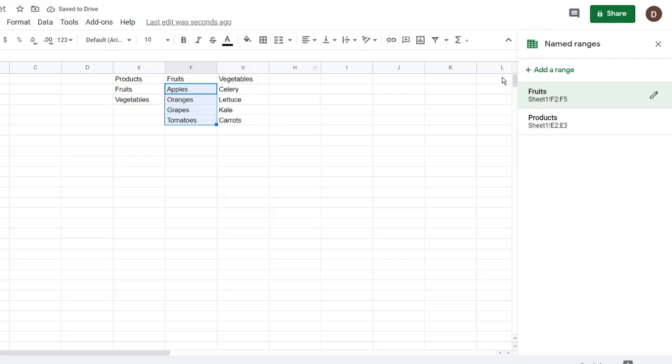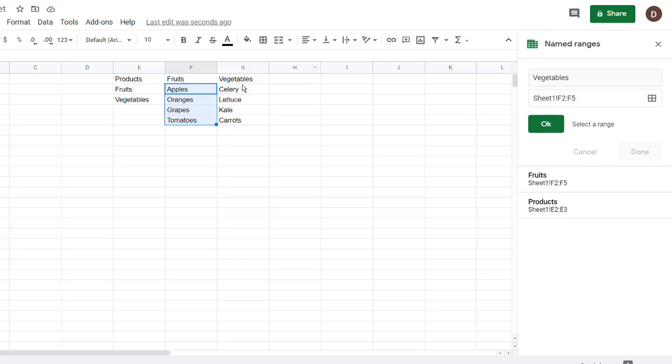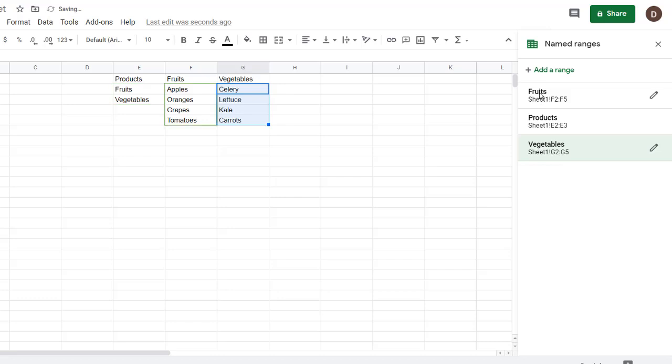Now I need to also add vegetables range. Add that range there. We'll call this vegetables. And this is going to be from G2 to G5. Click OK, click done, and we have our named ranges.